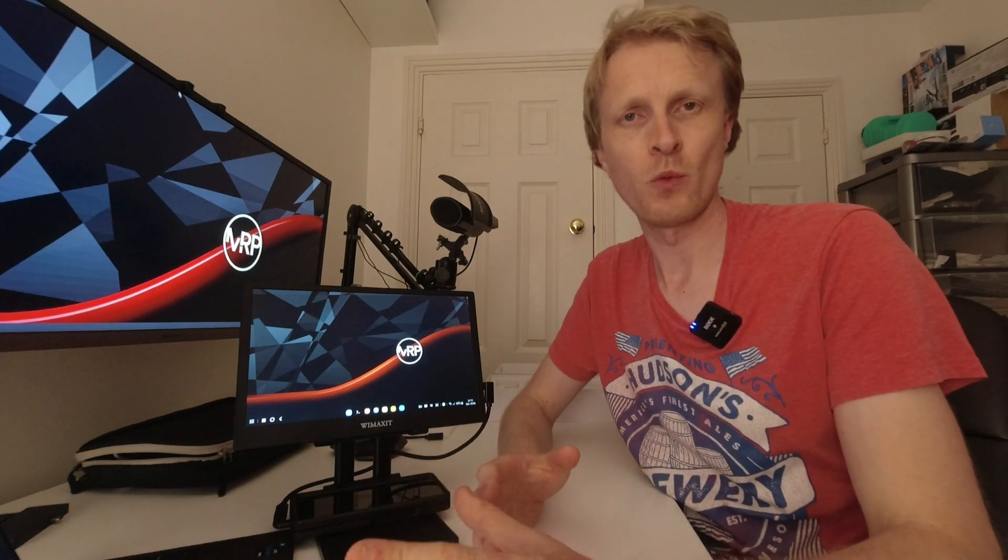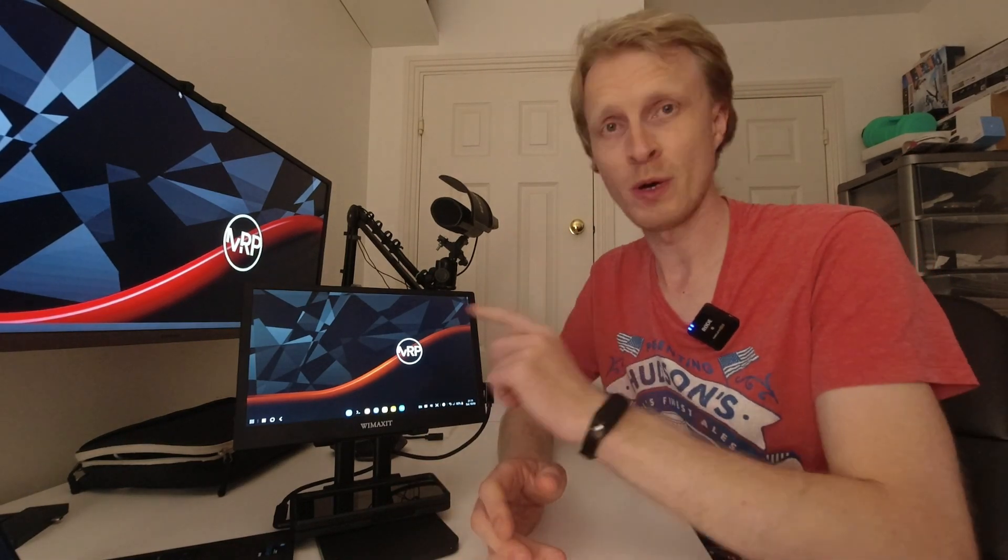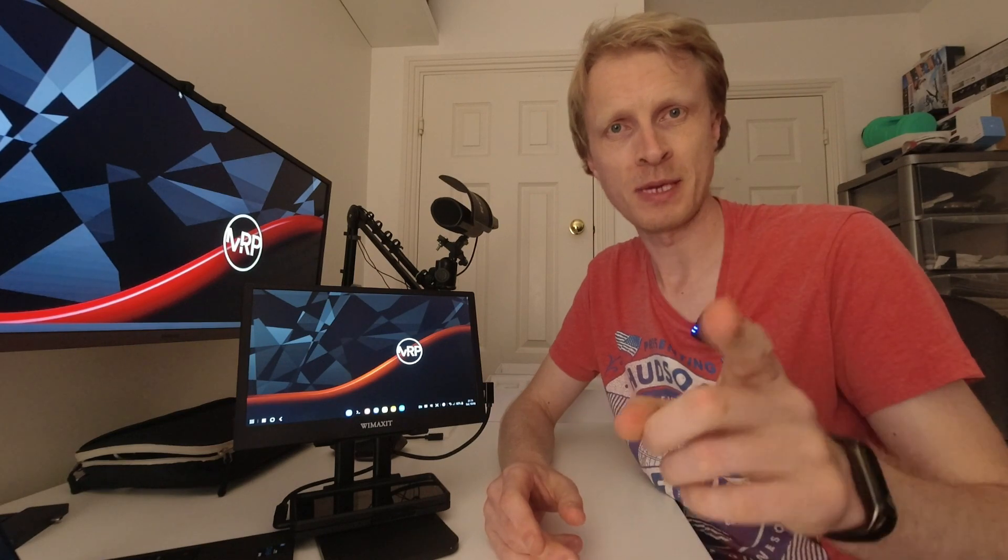Hello everyone, and thank you much for watching. Mr. P here. Let's talk about Wiimaxi 12-inch portable monitor. Let's begin.